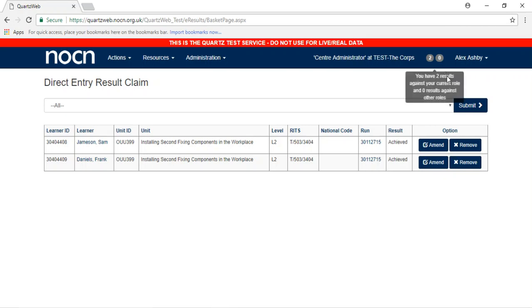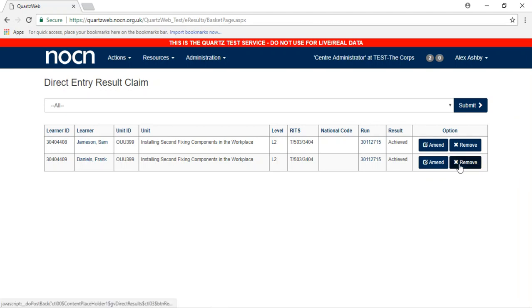You will now see the learners' names and the units they have achieved. If one is wrong or was added by mistake, you can remove the unit by pressing Remove in the Option column at the end of the unit.